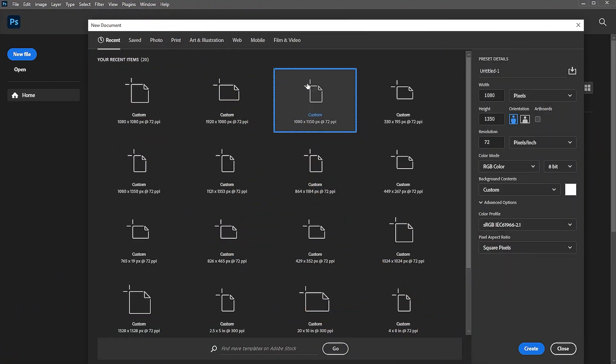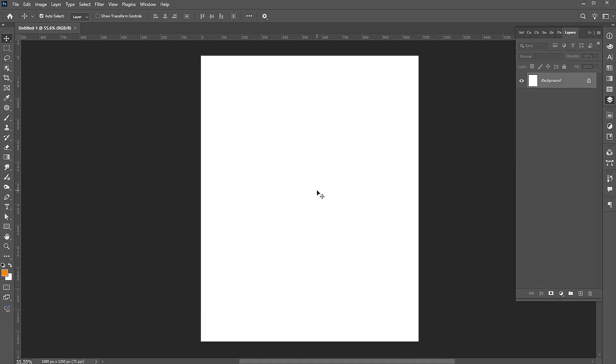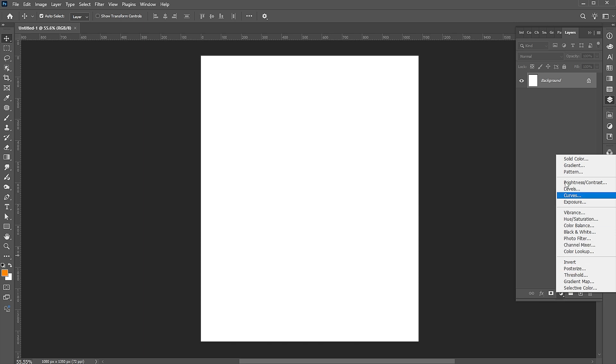Create a new document using these dimensions. First, add a solid color adjustment layer for the background.